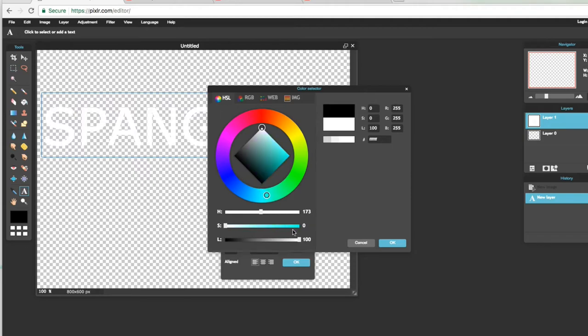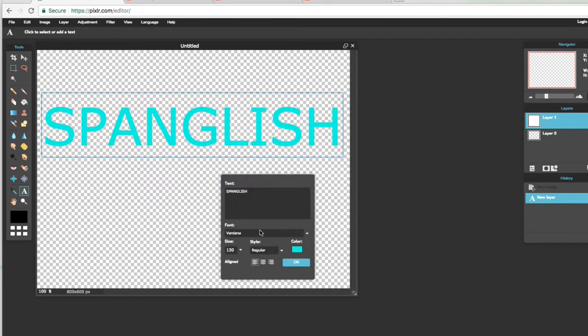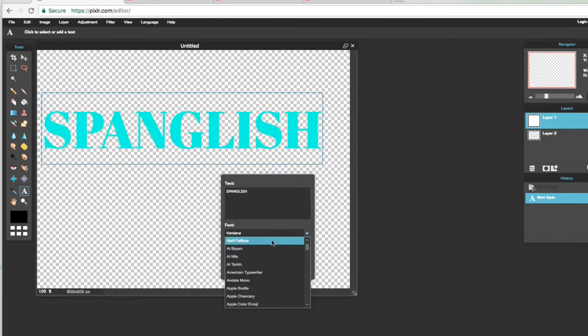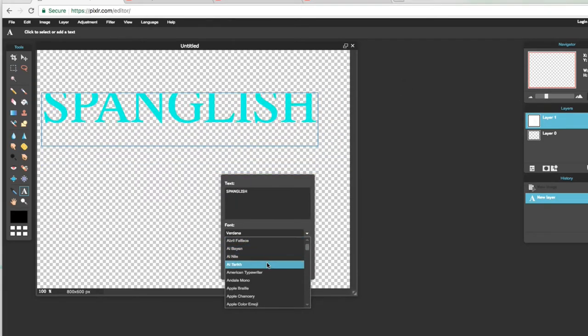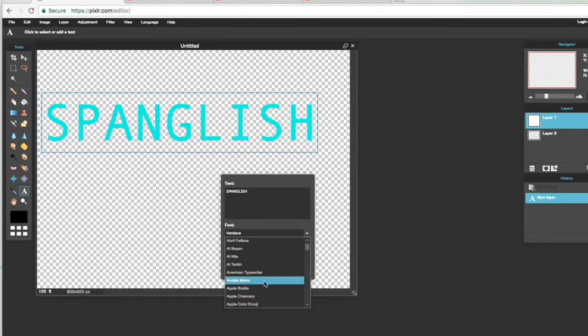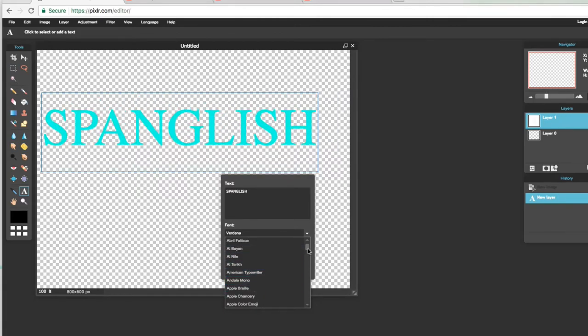Y después ustedes aquí ya le van a escoger el color que quieran que sea su escritura. Yo le voy a poner como un azul. Y van a cambiar el font, como ustedes quieran que se vea su escritura.